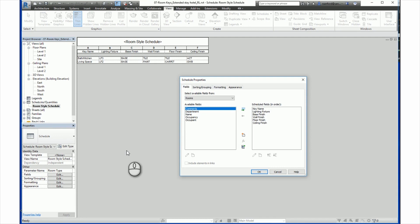There are some other tabs found in the schedule properties dialog that are meant to control the formatting and appearance of the key schedule. They can also be accessed directly from the properties palette. That concludes our beginner course on room keys. Thanks for watching.